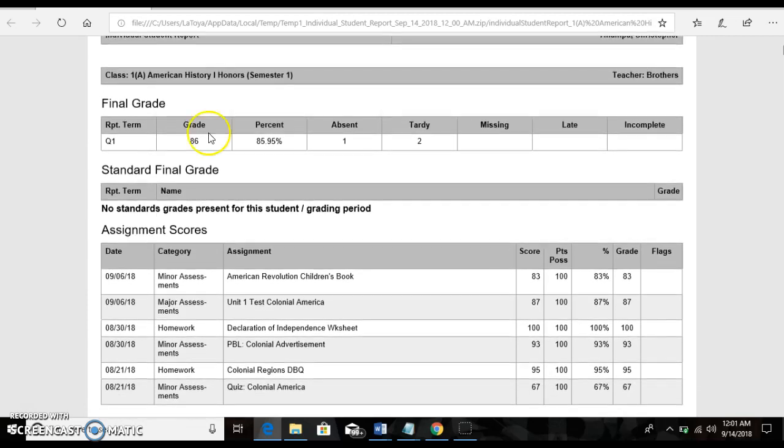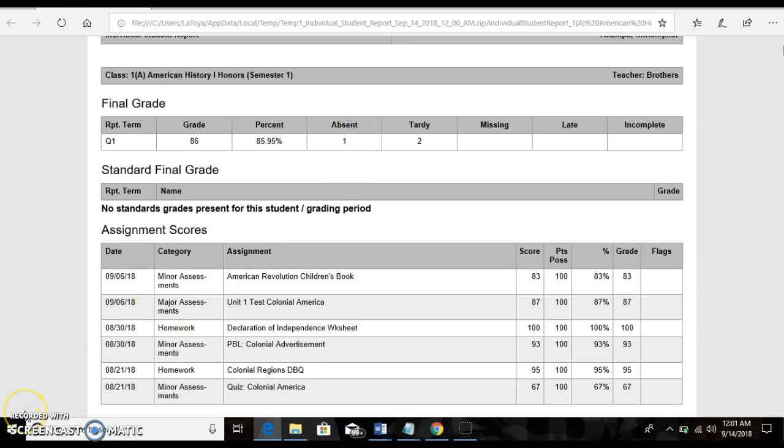What I do like is that it does show the absences and the tardies. And that's it. Please email me if you have any questions or concerns about how to print the interims.